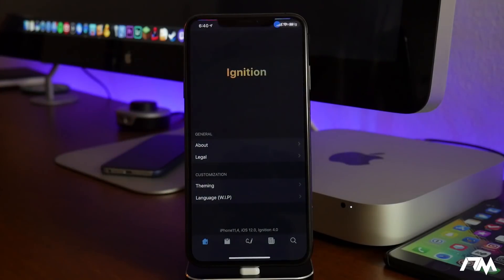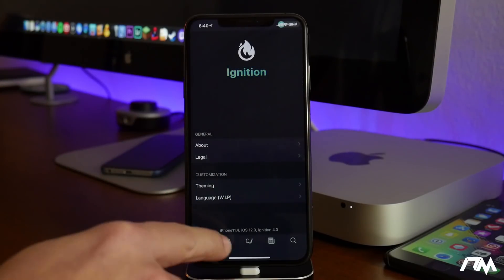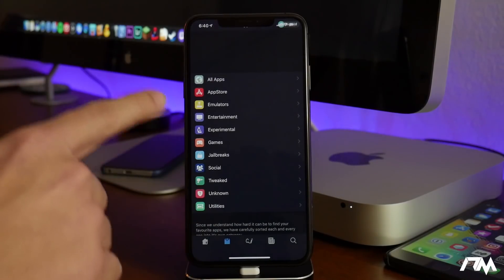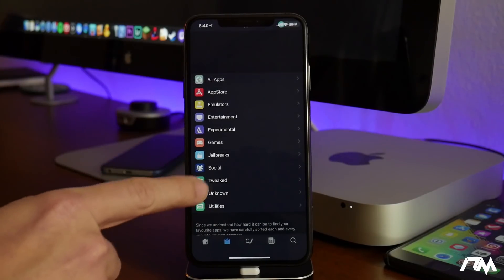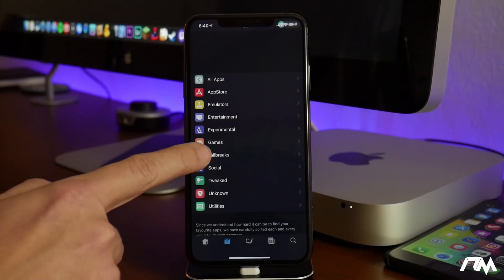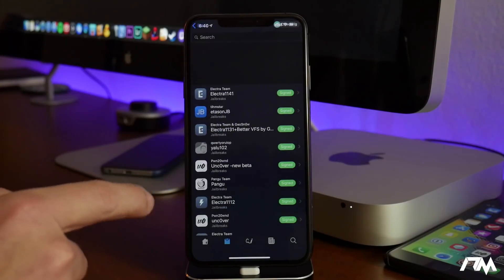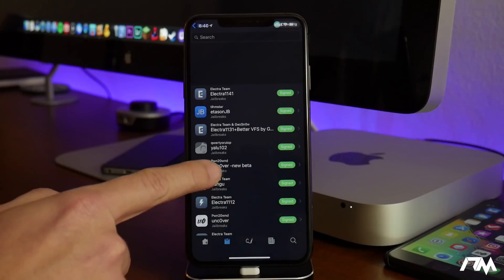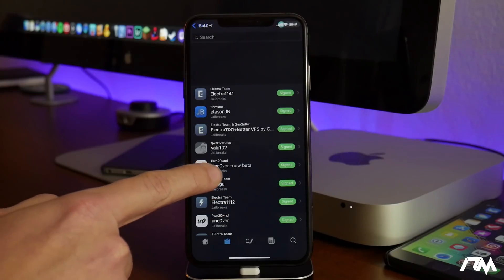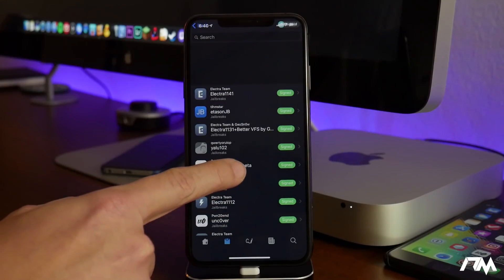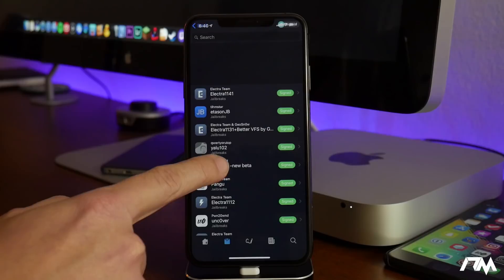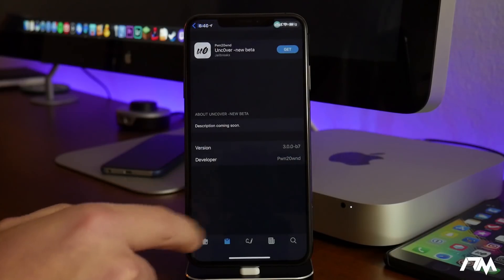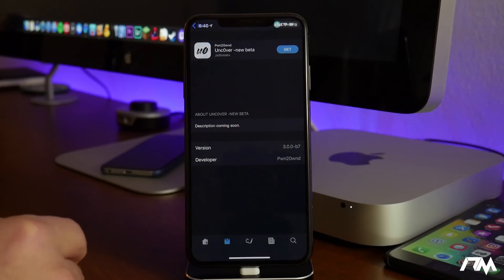We're just going to go ahead and launch Ignition here and then we will click on to the sections here and then we will go into the jailbreaks section there. As you can see, Uncover new beta is the iOS 11.4.1 jailbreak right there.